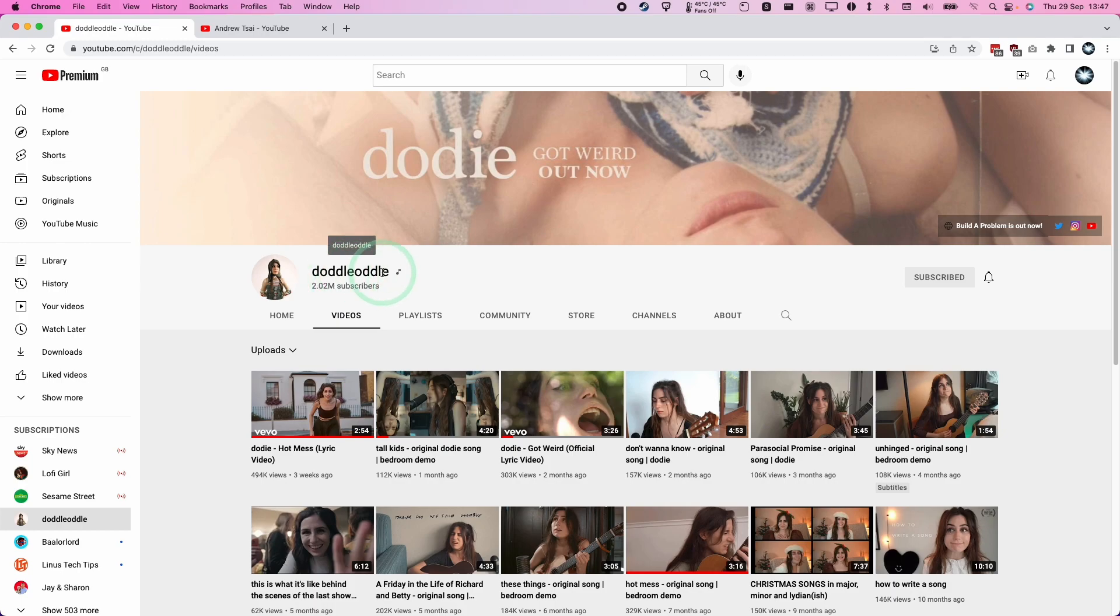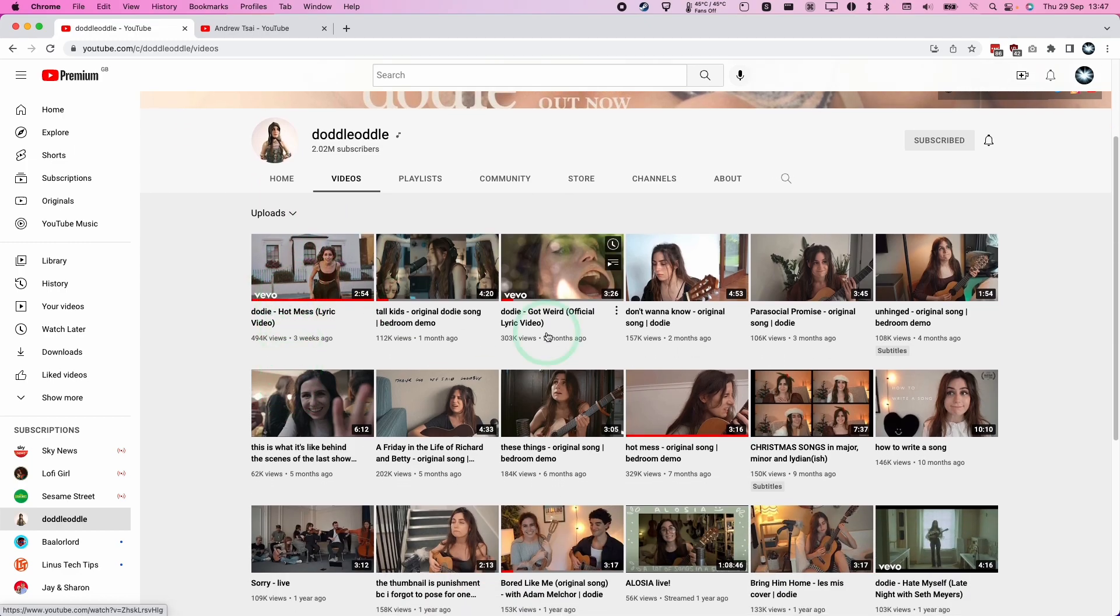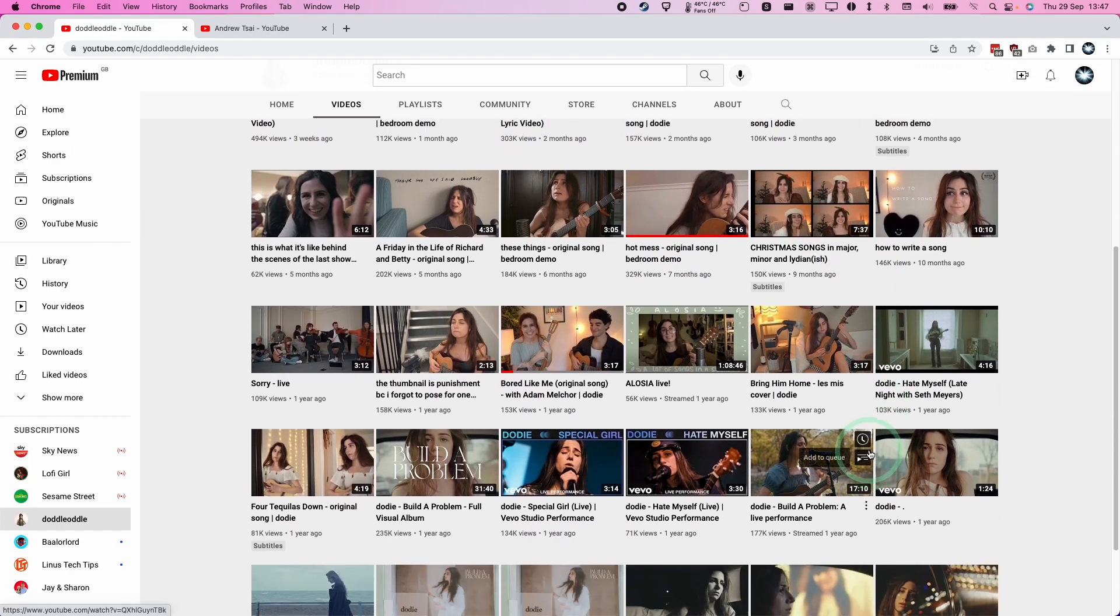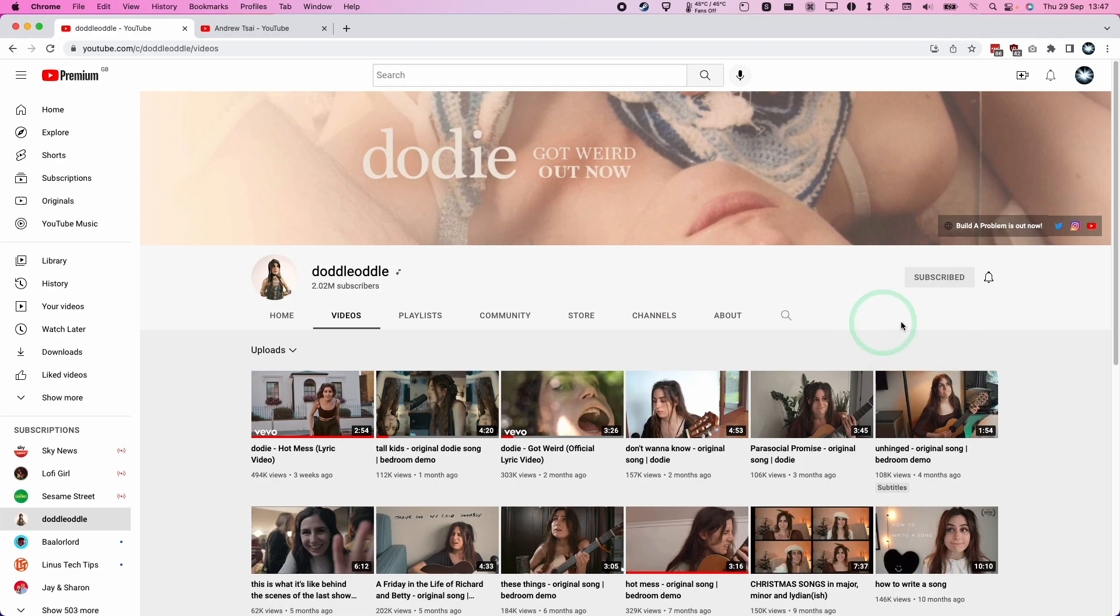And basically on artist YouTube channels and some other channels too, the sorting function has been removed for some reason. And basically it's all ordered in date descending so it's the latest video up here and then it just goes back in time. And there's no actual way to sort this manually.